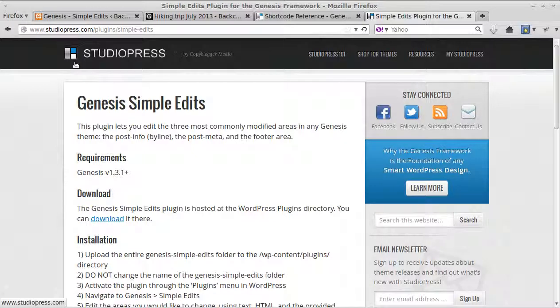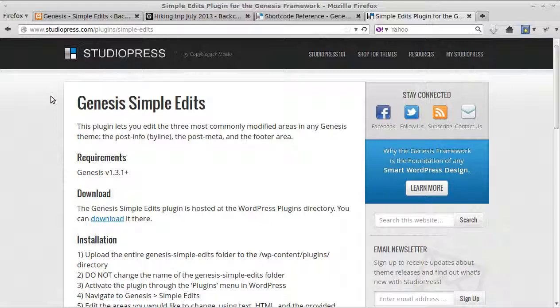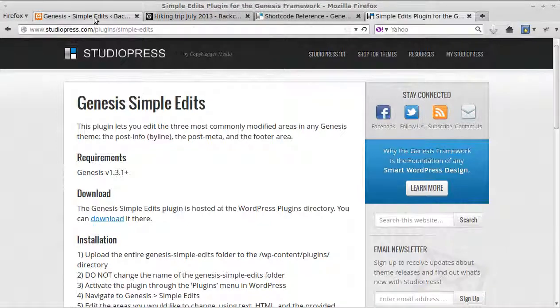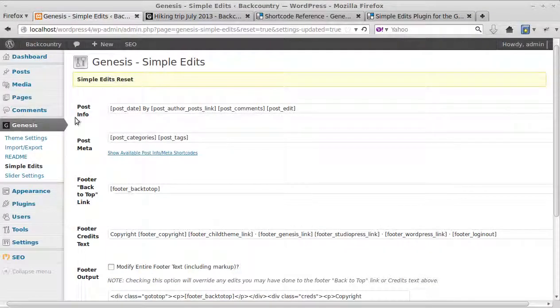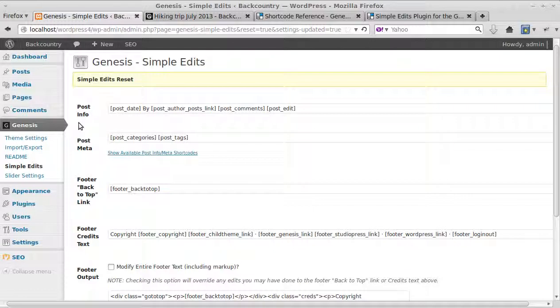Hello, this video is about a plugin for the Genesis framework which runs on WordPress, and it's called Genesis Simple Edits. It will only work if you're using a theme that uses the Genesis framework. So first of all, you need to install the plugin and then activate it.